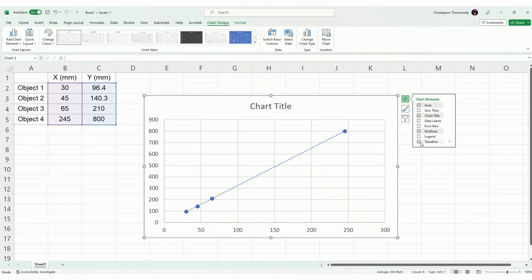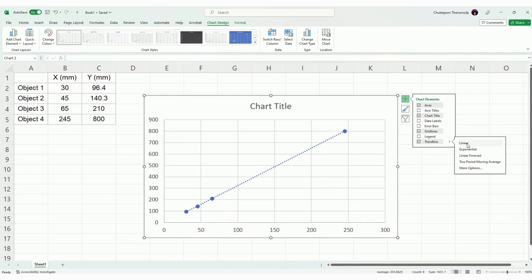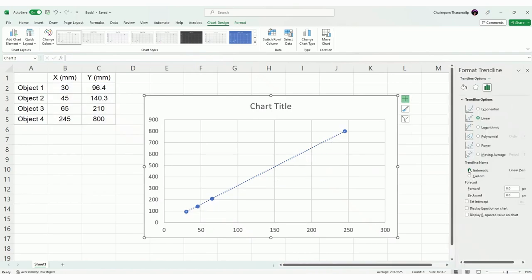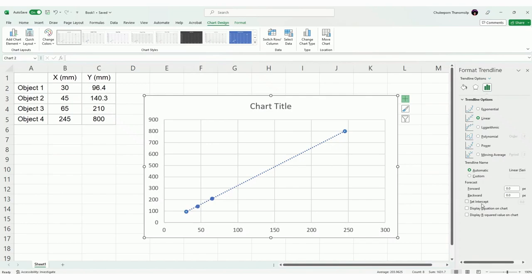And you can get the equation by clicking this more option here, click it. And you see more option. So this will come up. You will select linear trend line already, alright. And then we don't want anything like this, you see set intercept, and display equation on chart. This is what we want, click here, display equation on chart. So this is your equation.